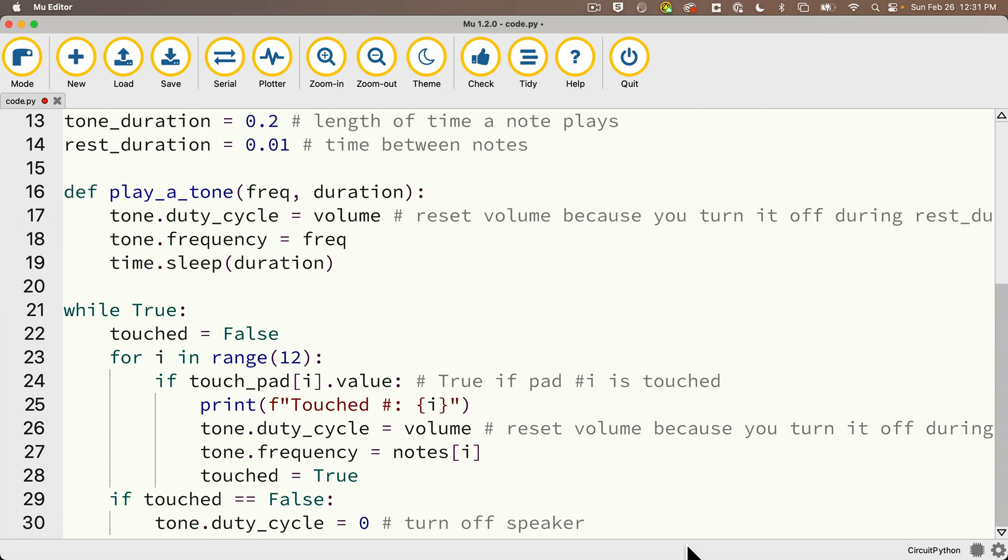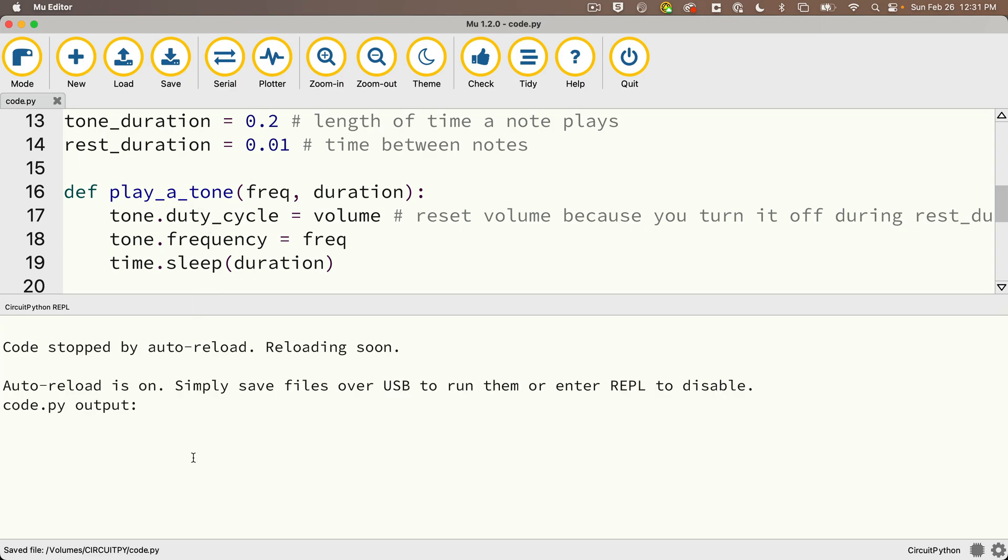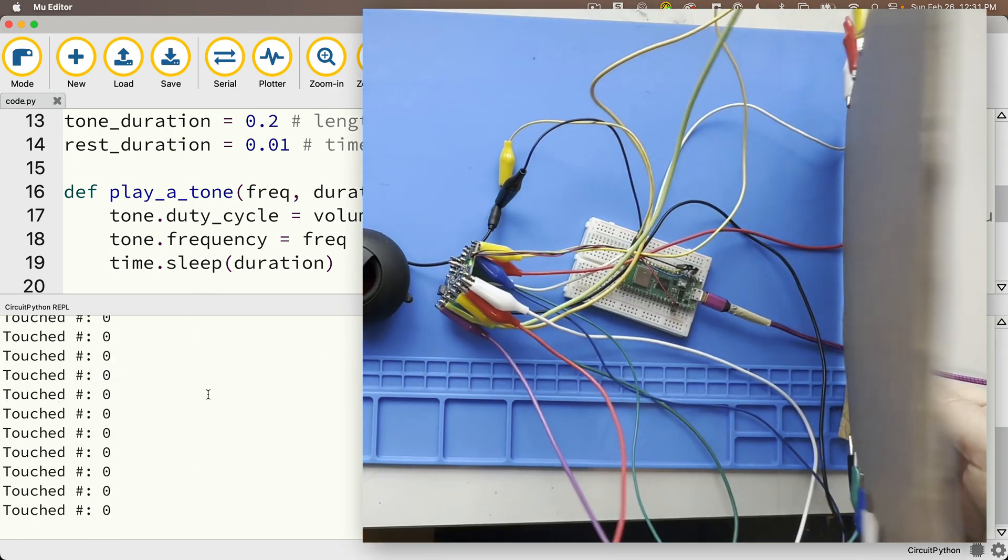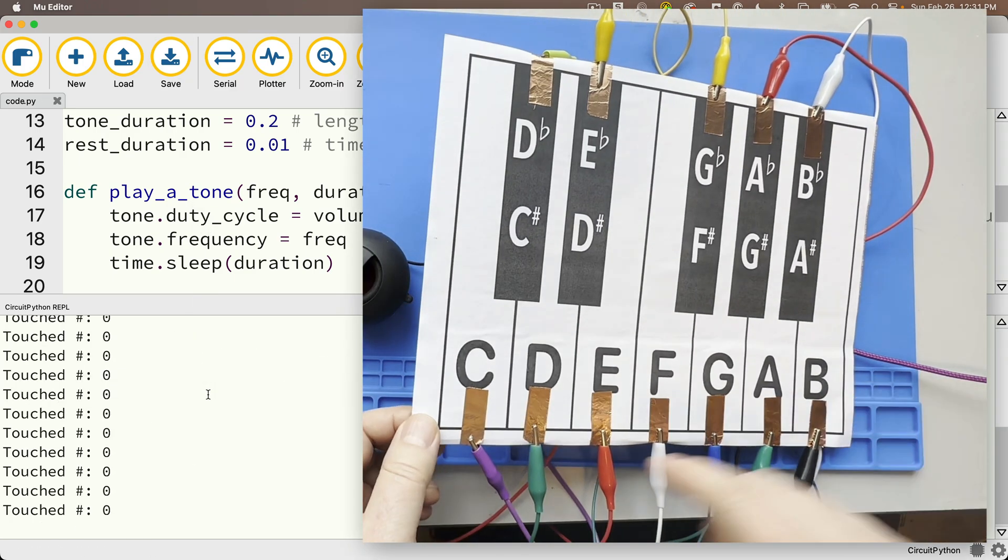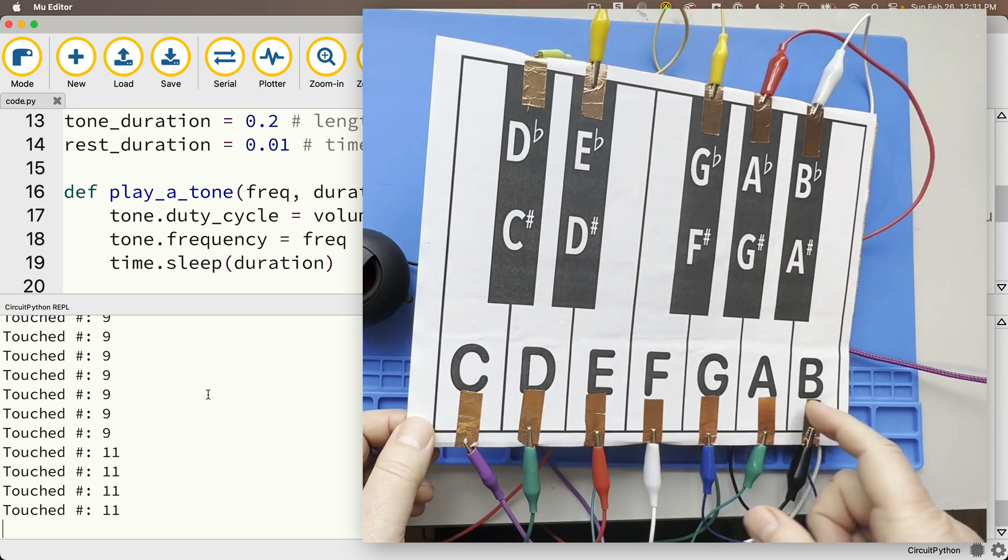So I can open the serial console, press save. I don't see any errors, so now I'm ready to play some notes. Oops, I touched that. All right, now we're rocking.